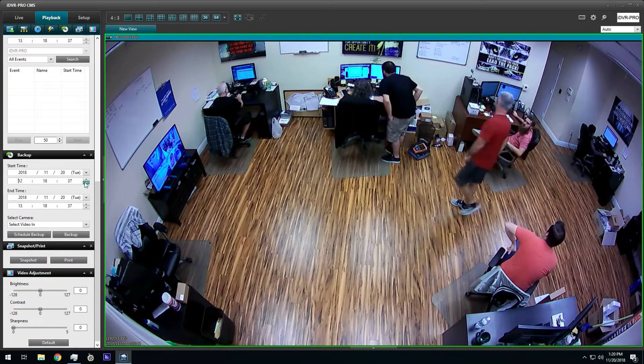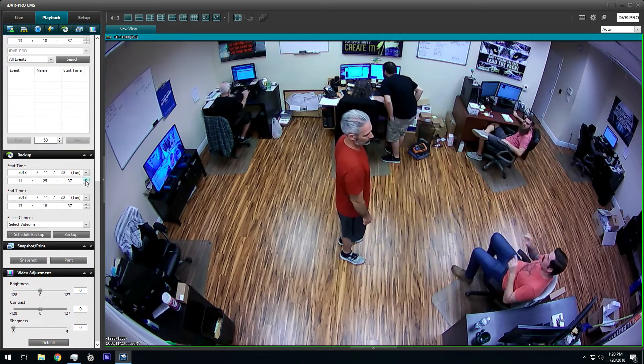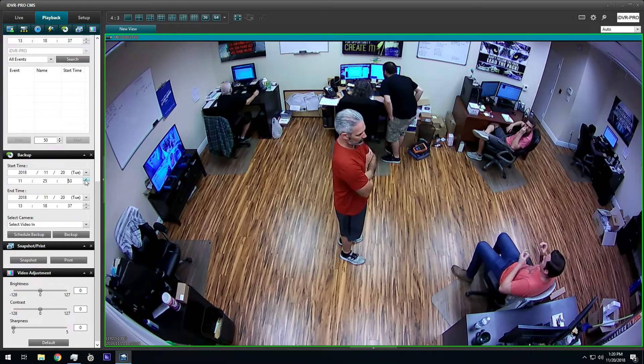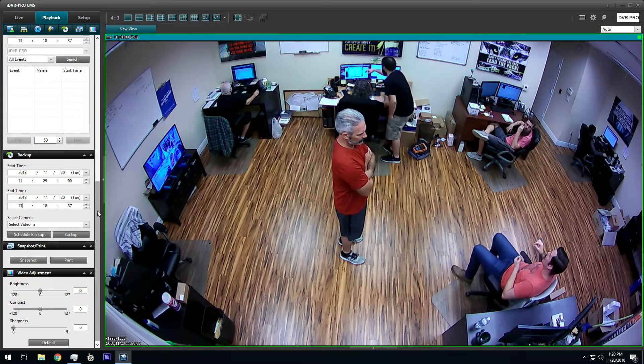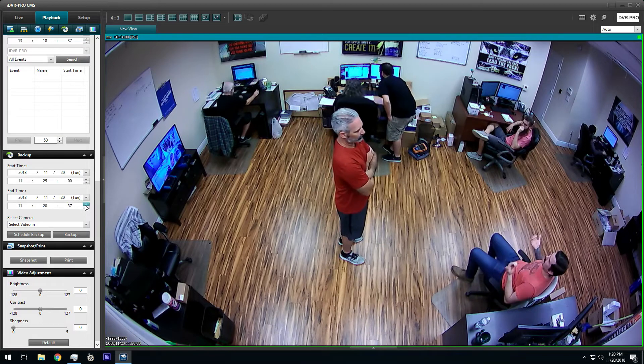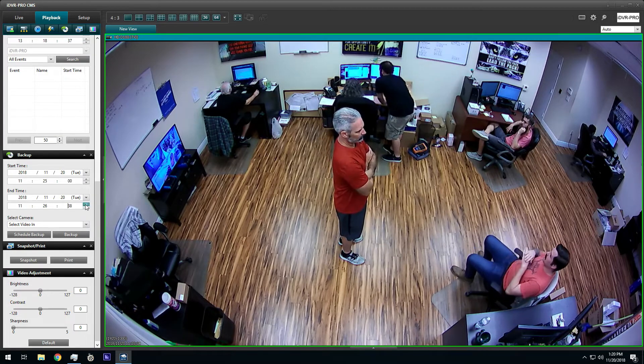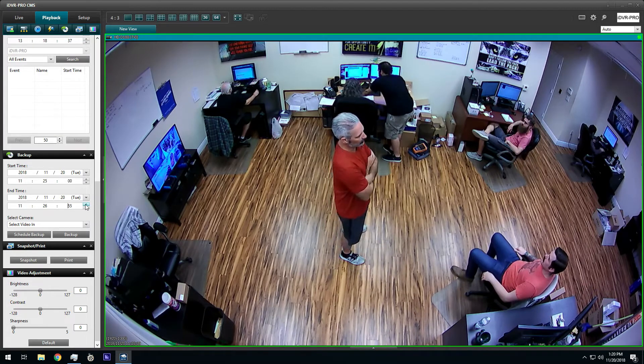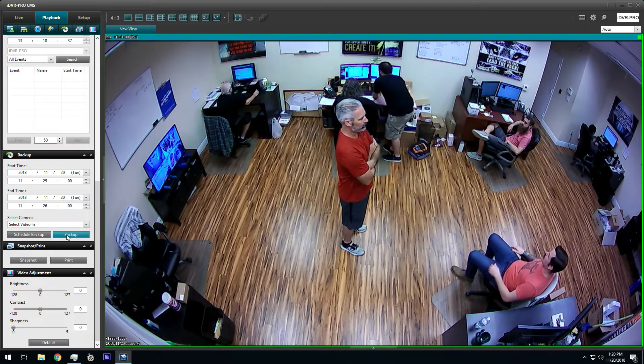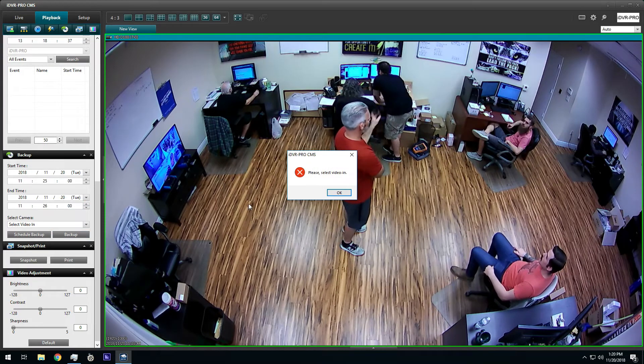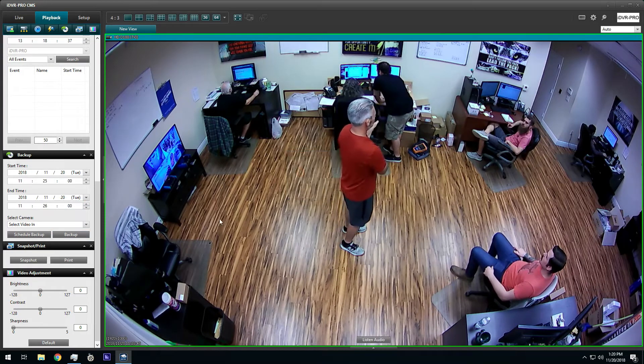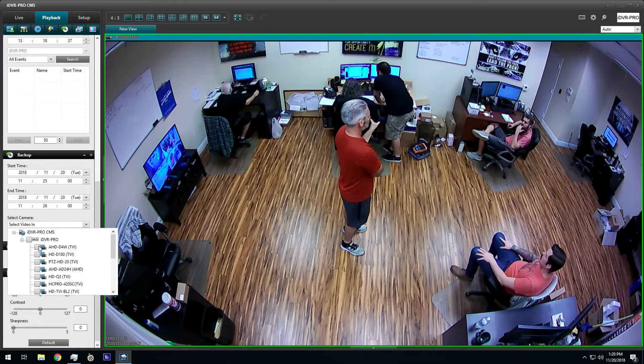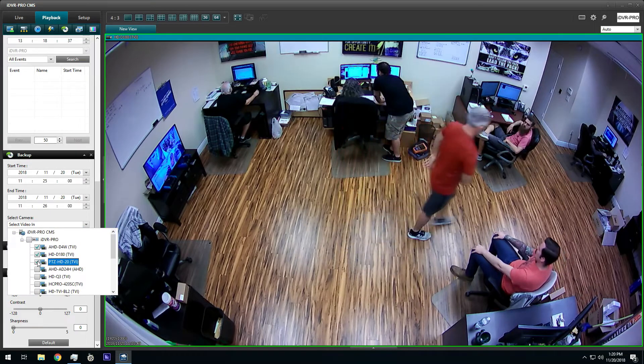First, I select a start time and end time for the video export. I am going to export one minute of video for this demo. After selecting the start and end time, I select which cameras I want video exported from.